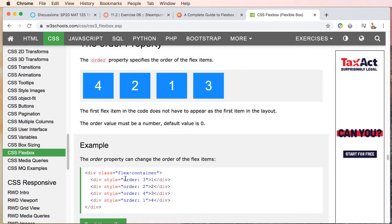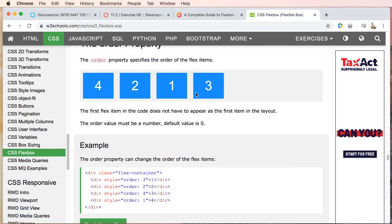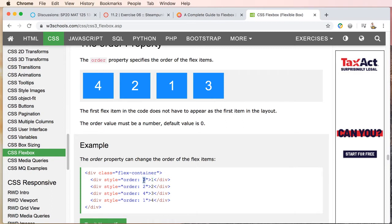So basically what's happening here is we're dealing with the order. So order colon, and then we'll call out—there happens to be four elements, four div elements. So we're saying that the first div, number one, is going to be order three, or in order three—that's why one is here. Then two, and then number three is set to fourth in order, and four is set to first in order.